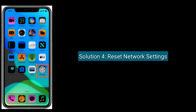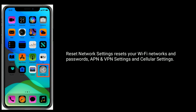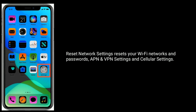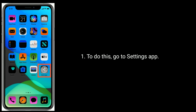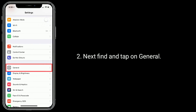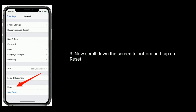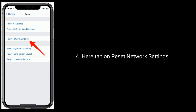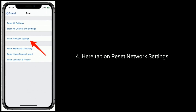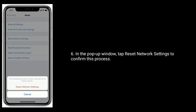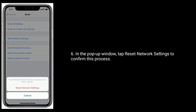Solution four is to reset network settings. Resetting network settings will reset your Wi-Fi networks and passwords, APN and VPN settings, and cellular settings. To do this, go to the Settings app, find and tap on General, scroll down to the bottom and tap on Reset. Tap on Reset Network Settings, enter your iPhone passcode, then tap Reset Network Settings in the pop-up window to confirm.